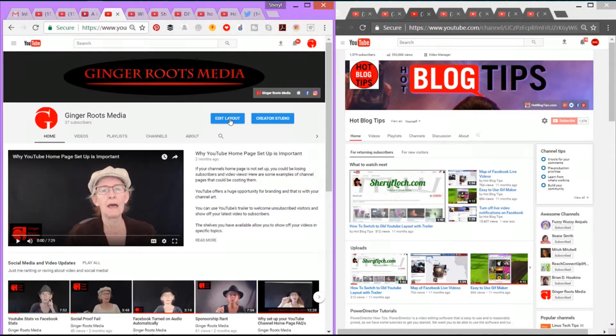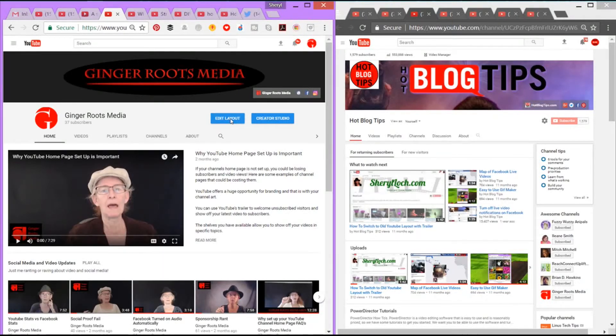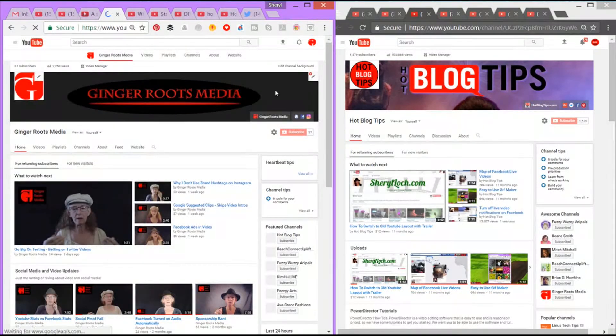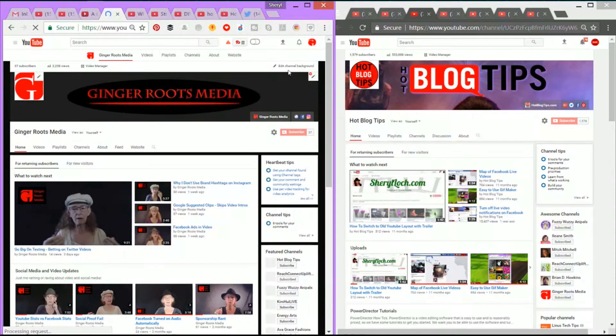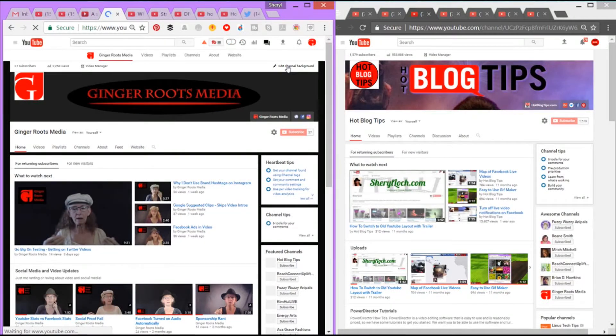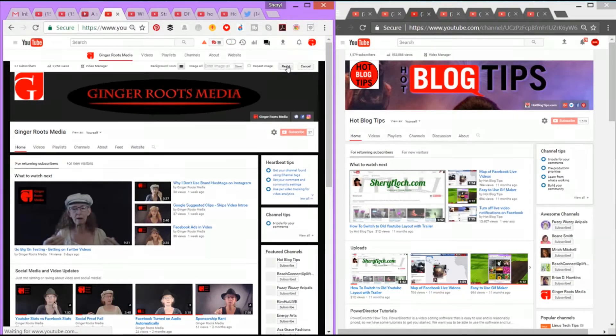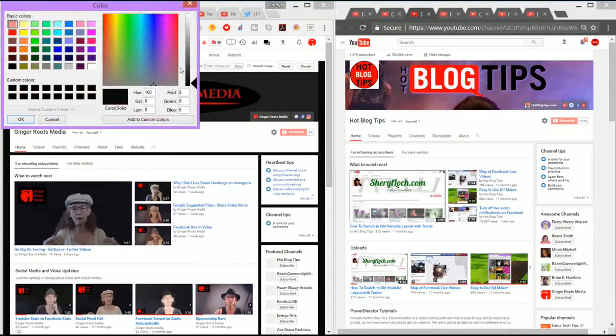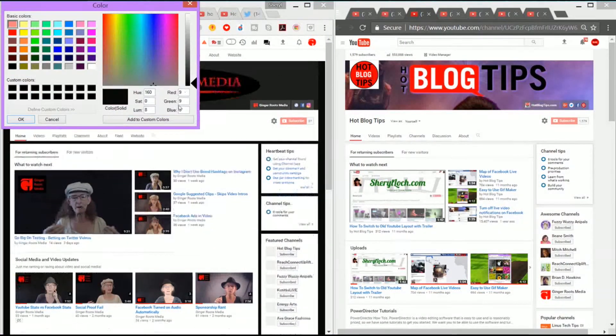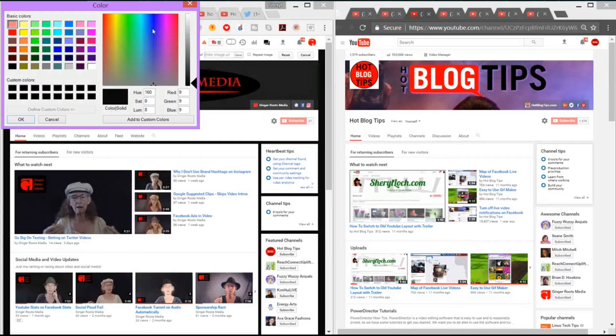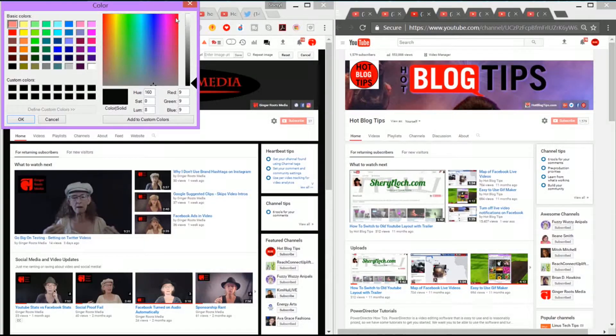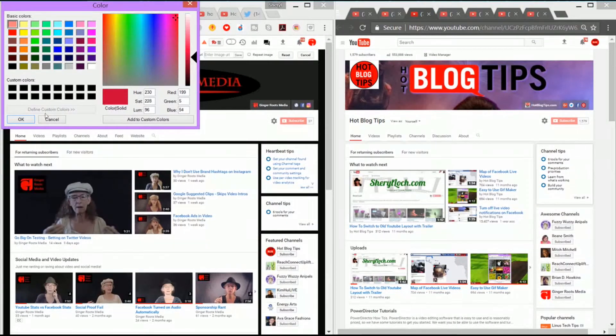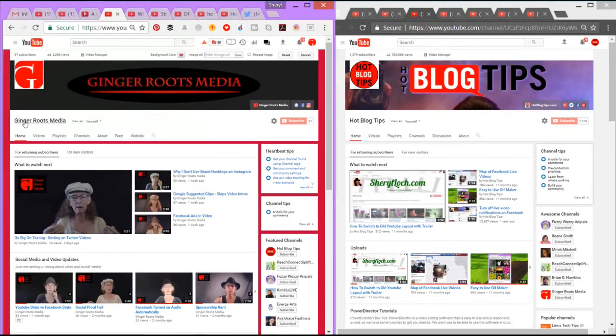Let's hit edit layout just because we're already there. So when I click edit layout, what you're going to notice up here in the upper right, you'll see edit channel background. When I click this, I'm going to be able to pick a color. I can either choose a custom color or pick a color from the color wheel. Let's go something obnoxious so you can see it.